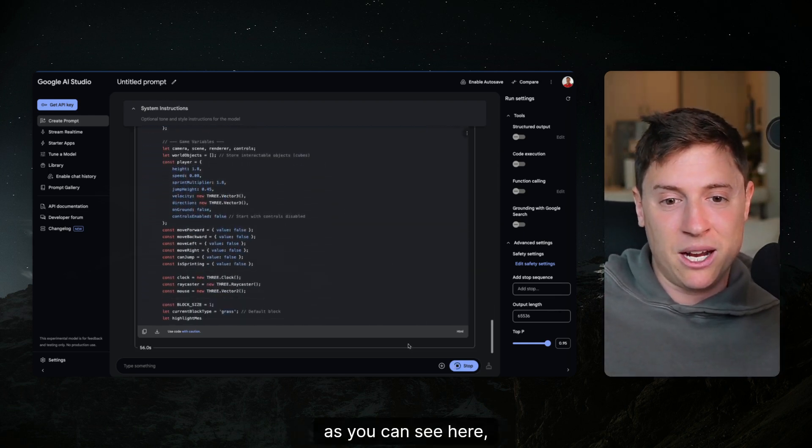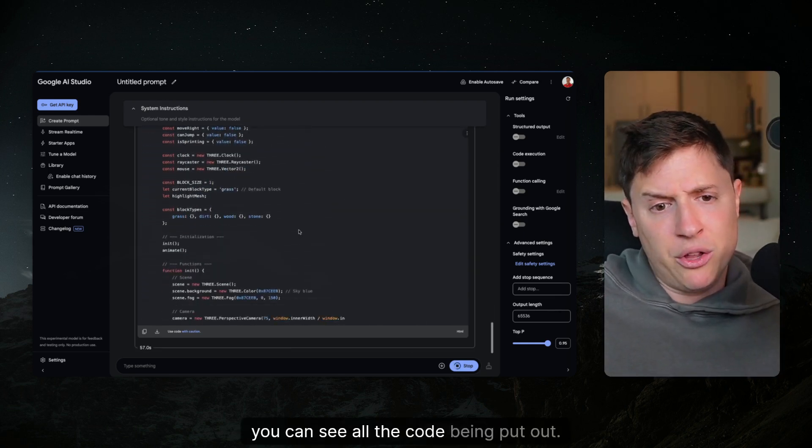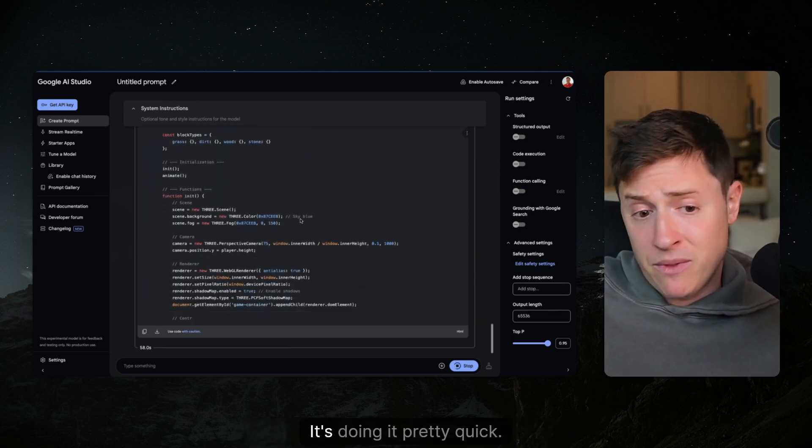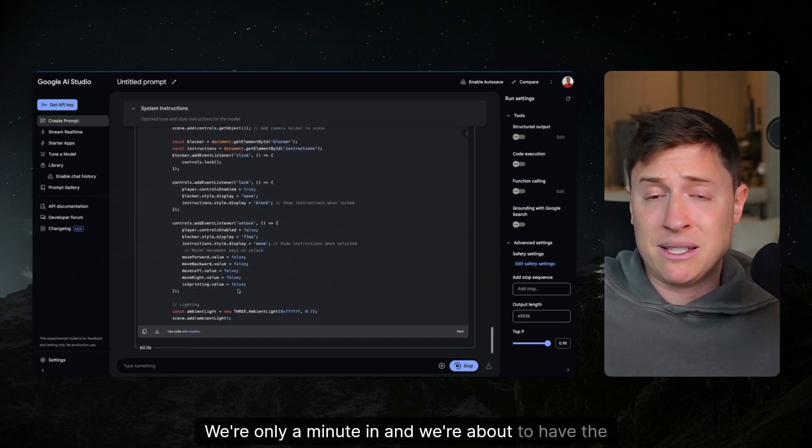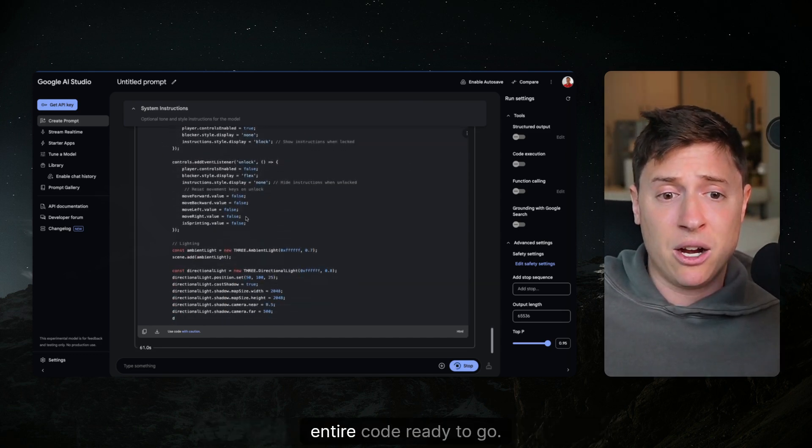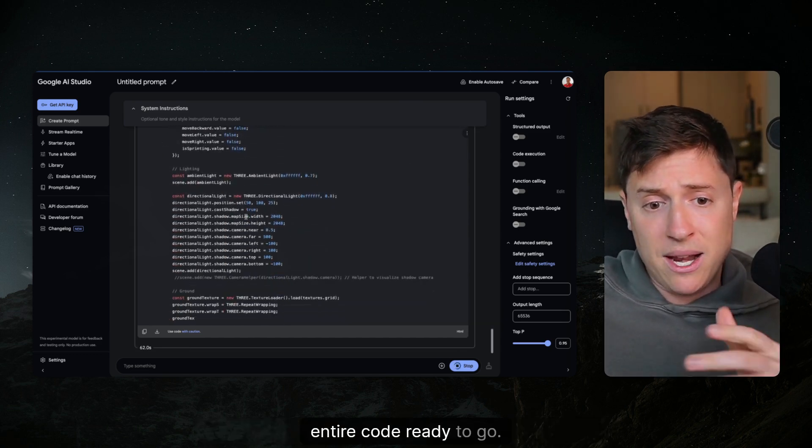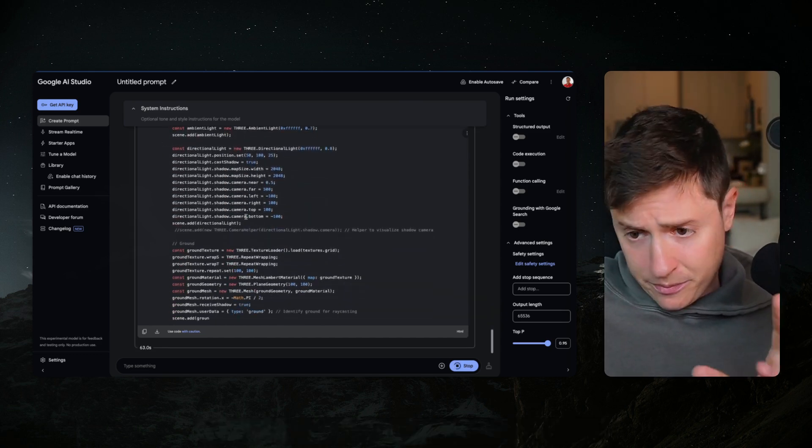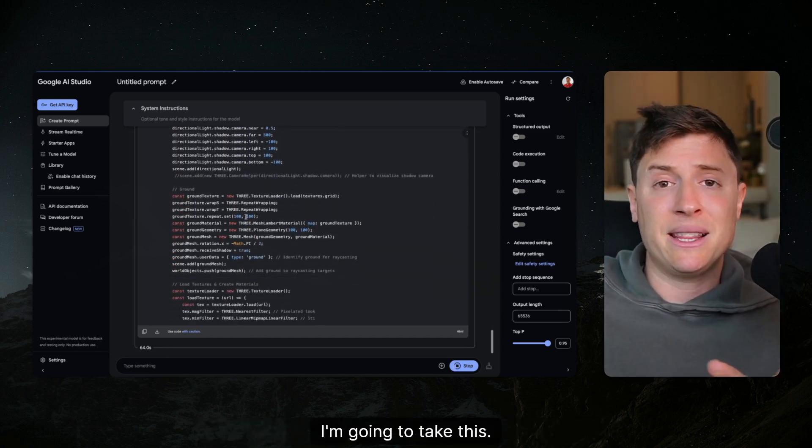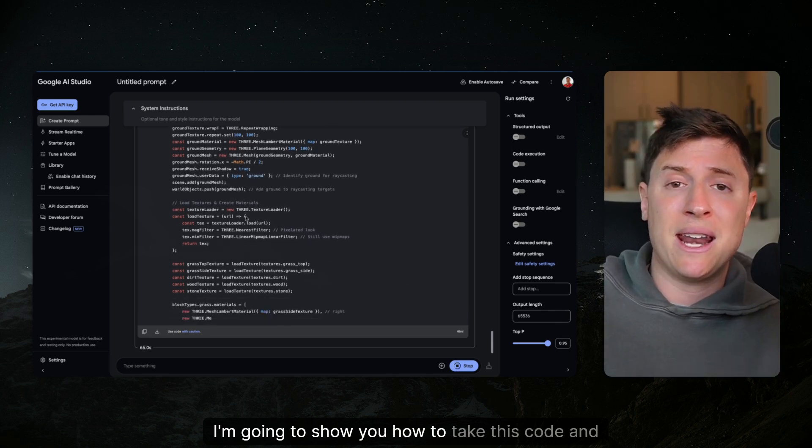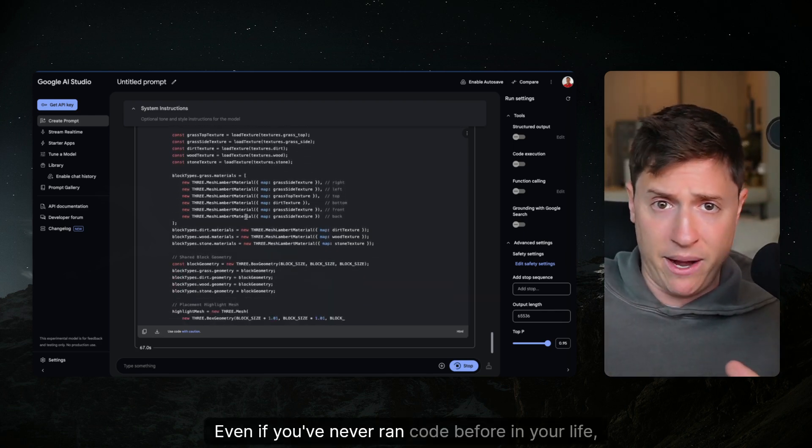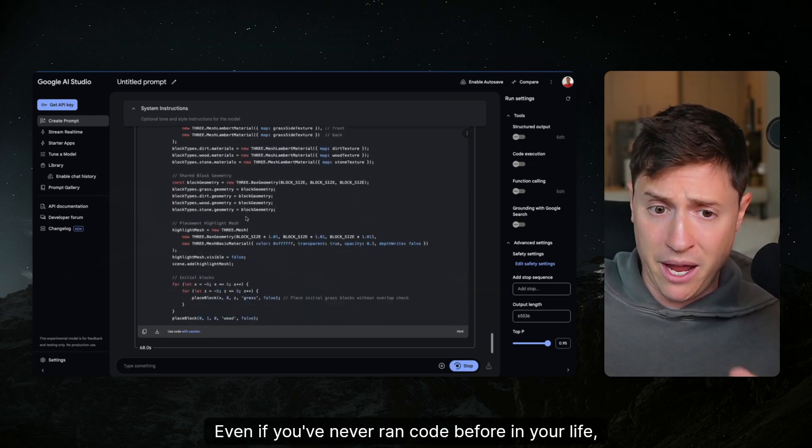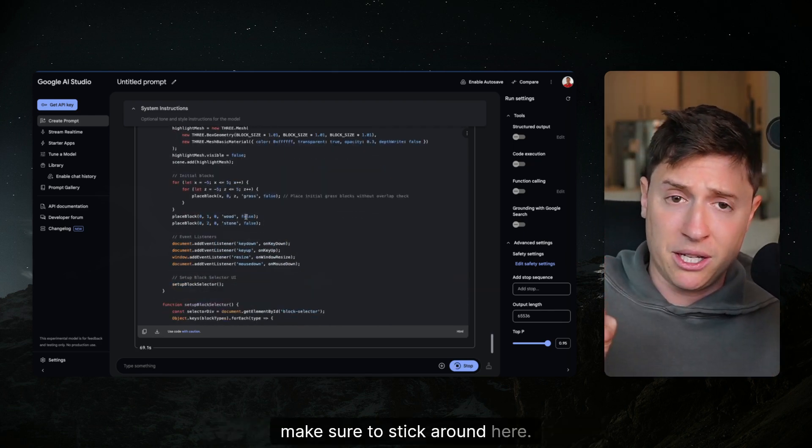As you can see here you can see all the code being put out. It's doing it pretty quick. We're only a minute in, we're about to have the entire code ready to go. I'm gonna take this and show you how to take this code and run it even if you've never ran code before in your life.